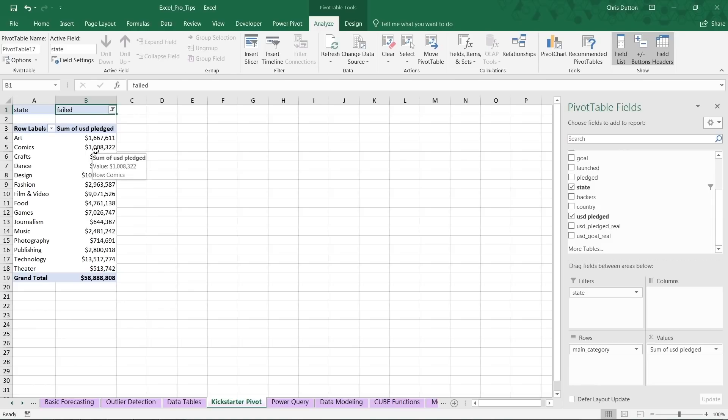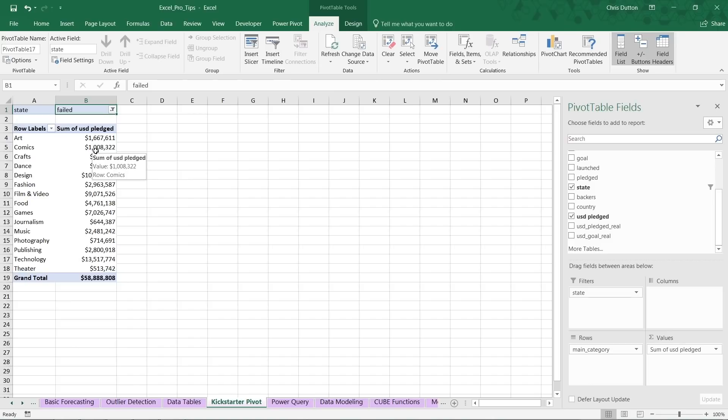There you have it. A very quick, very surface-level demo of some of these basic Power Query tools. Again, if you want that deep foundational knowledge, check out the Power Query, Power Pivot, and DAX course. I think you'll really enjoy it. But hopefully for now that at least inspired you to play around with some of these more advanced tools and see how they might be able to revolutionize your workflow in Excel.